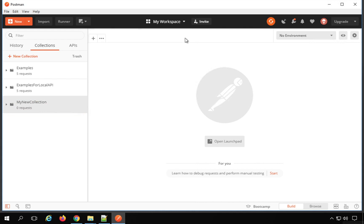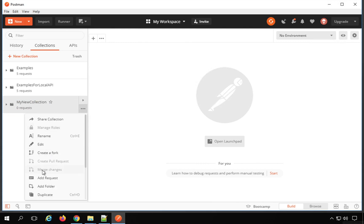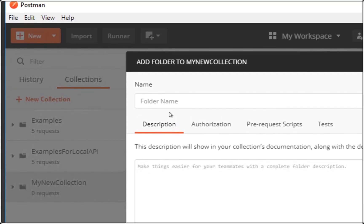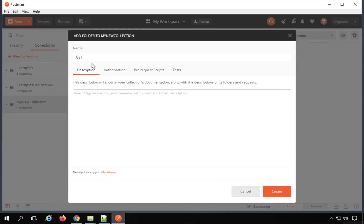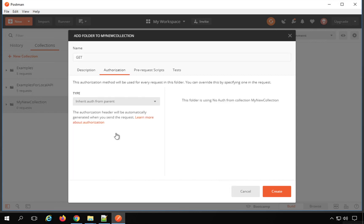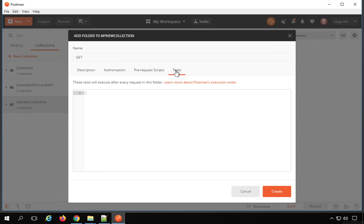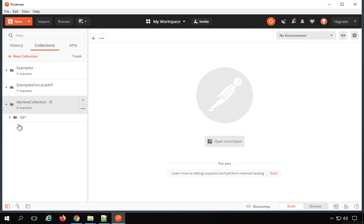Now we can also create folders inside this collection. If you click on these three dots, you will find the option to add a folder. I can click on Add Folder and create new folders. For example, I want to store all the GET requests inside a folder, so I am naming it 'get'. You can name it anything and create folders as per your requirement — for example, to store all requests of a particular service. Inside the folder we also have description, authorization, pre-request scripts, and test sections.